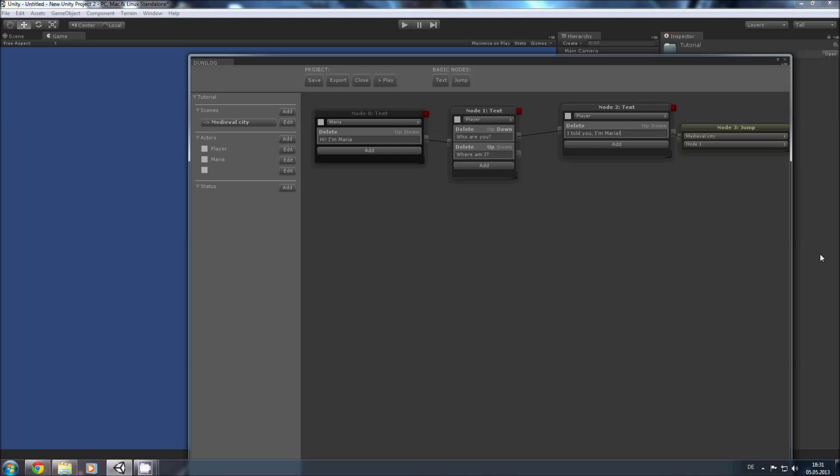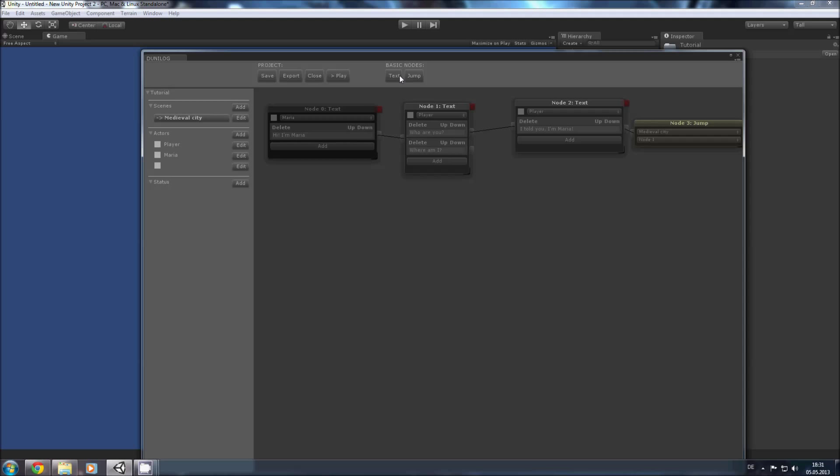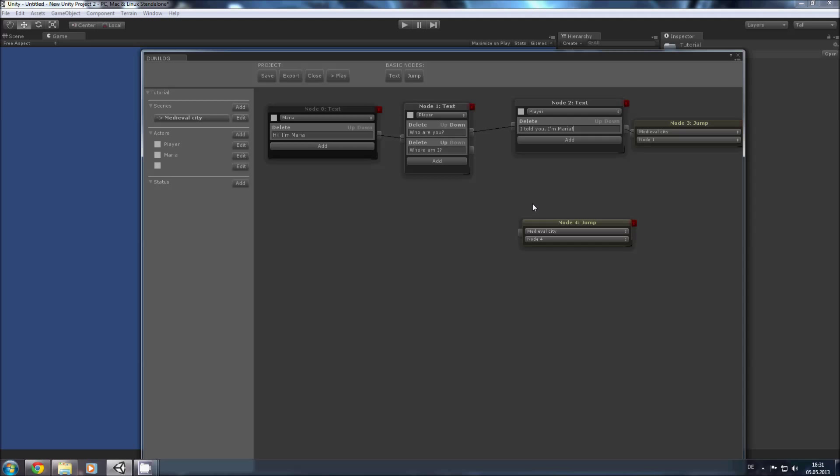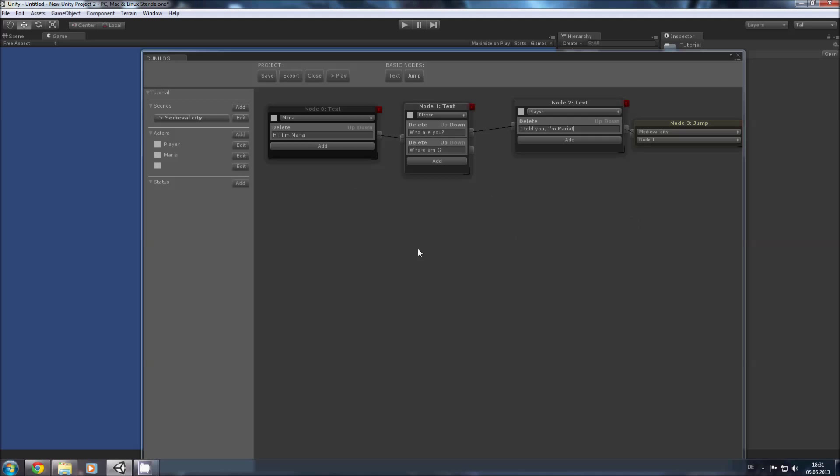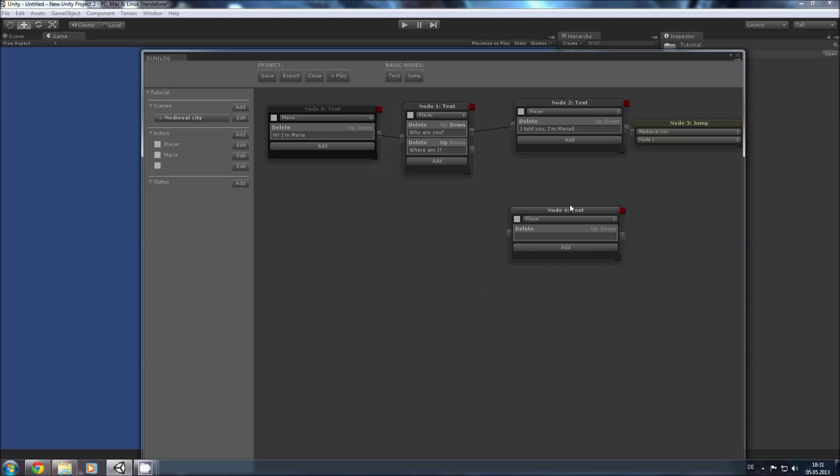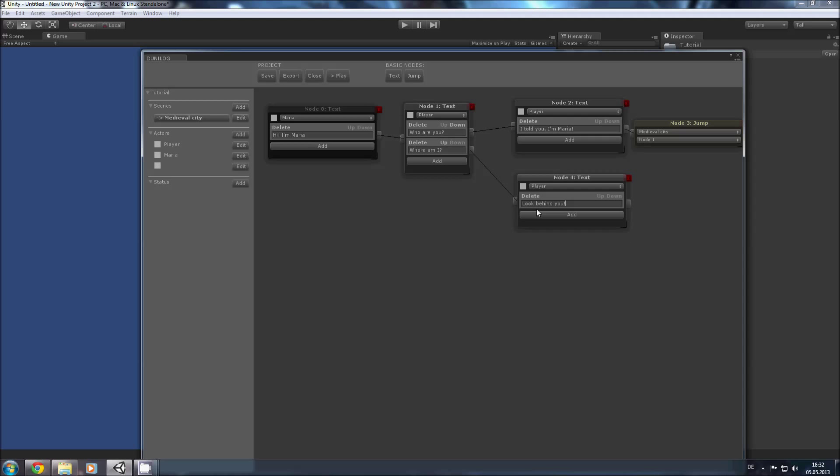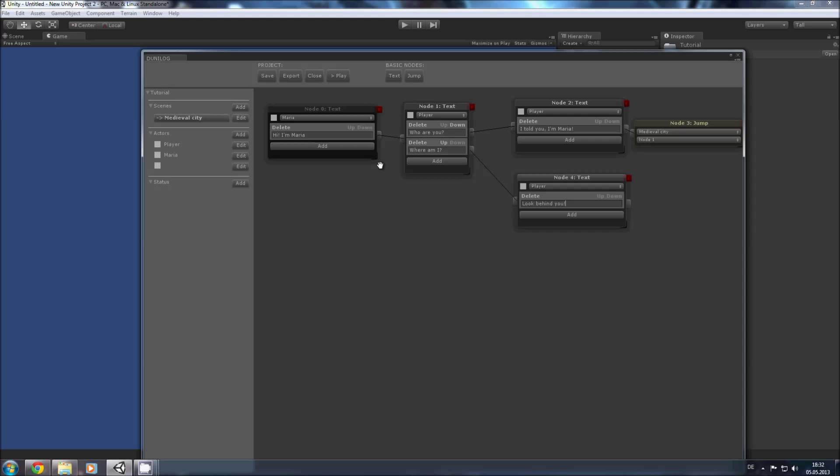So now we create another node, a text node. Where am I? Look behind you. And this is enough for the beginning. Let's save and export.